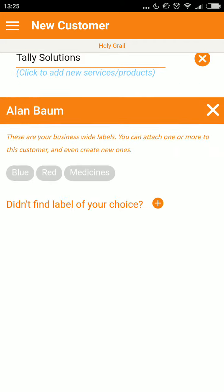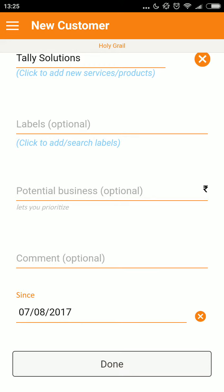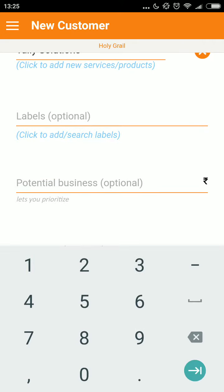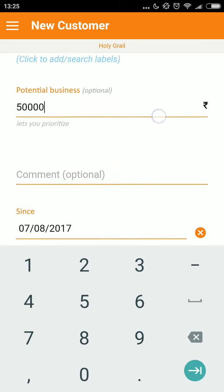I shall explain about adding labels in my next video. I can add a value of potential business for this customer — say 5,000 rupees or 50,000 rupees. This helps in ascertaining the importance of this prospect.